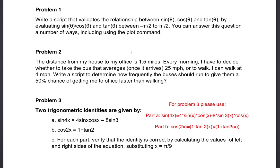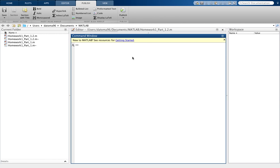Here are some problems we can use in MATLAB. The problem says: write a script that validates the relationship between sine, cosine, and tangent by evaluating sine over cosine and tangent between negative π/2 to π/2. You can answer this different ways. We're not going to use the plot command, just the simple algebraic way.